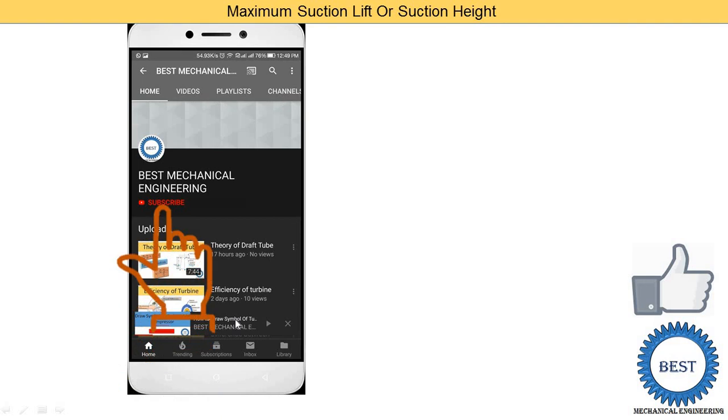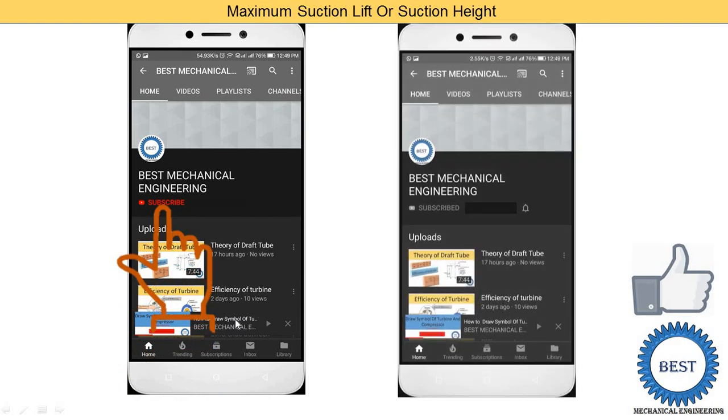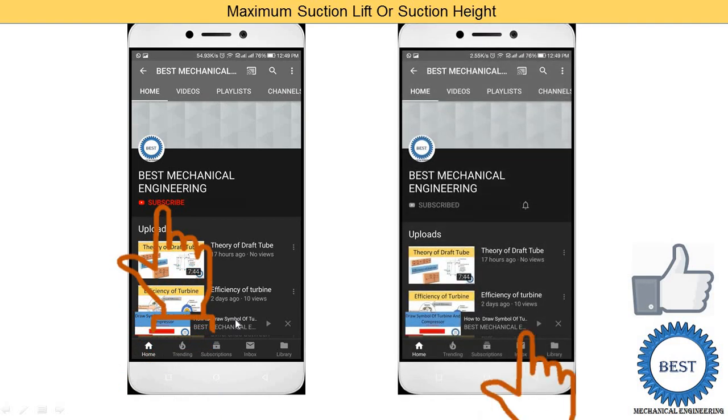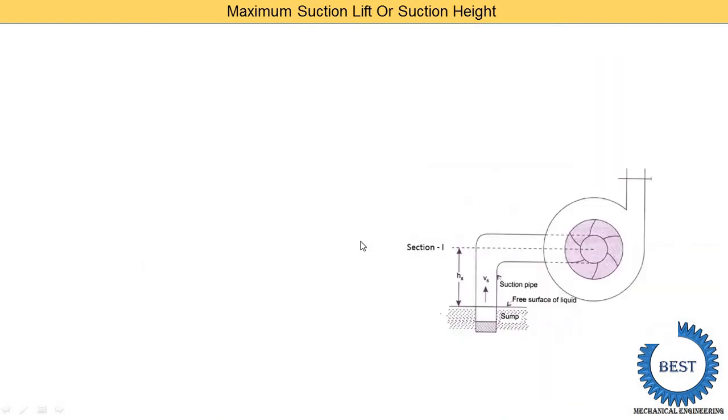Before moving ahead, I request you to subscribe to my channel by pressing the subscribe button and also press the bell icon to get continuous notifications.